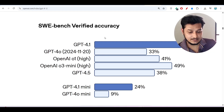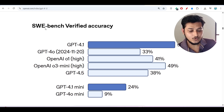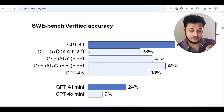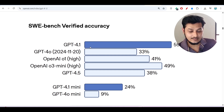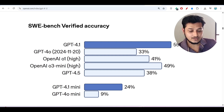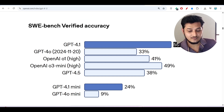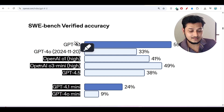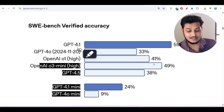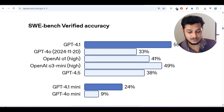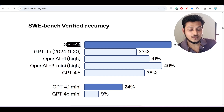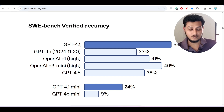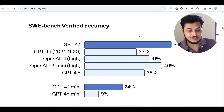Looking at the benchmark comparison, on the SWE benchmark — the software engineering coding benchmark — GPT-4.1 has scored 55% accuracy. Other models like GPT-4o, OpenAI o1 high, and OpenAI o3 mini high scored around 41% and 49%. GPT-4.1 has already beaten all the existing popular models, so we are very interested to test it.